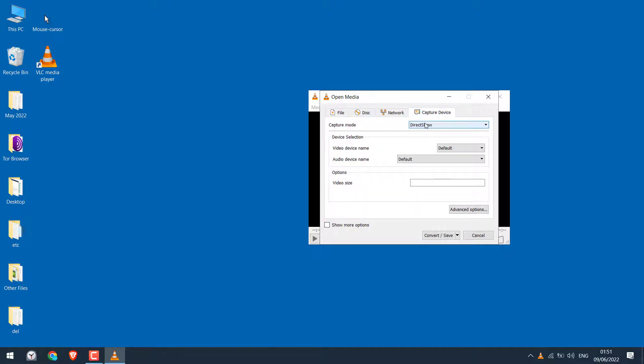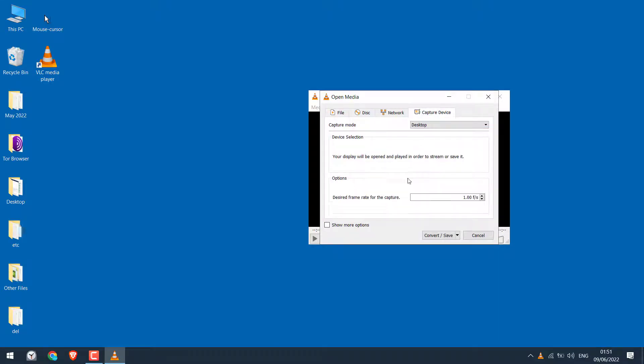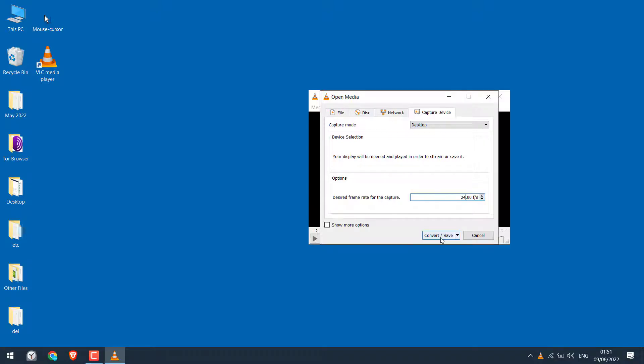On the capture mode, choose Desktop. Desired frame rate for the capture, you can choose 10, 24, 30, etc. I will write 24. Then click on Convert and Save.